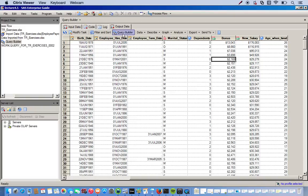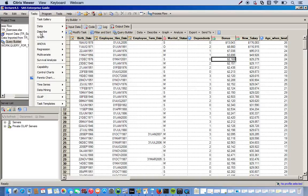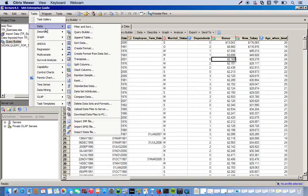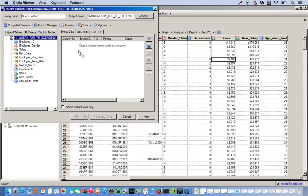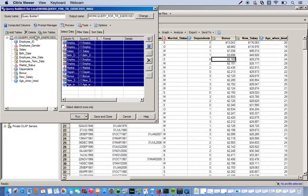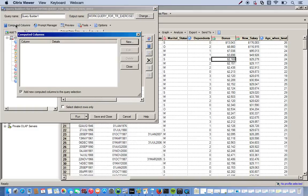We'll go to the query builder. Once again, it's at the top, or you can go to the drop down menu in the tasks. Go to data and query builder. So we're going to use all of our variables. We can go ahead and just click the whole table, move it over to the right. And then we'll go to computer columns, click new.